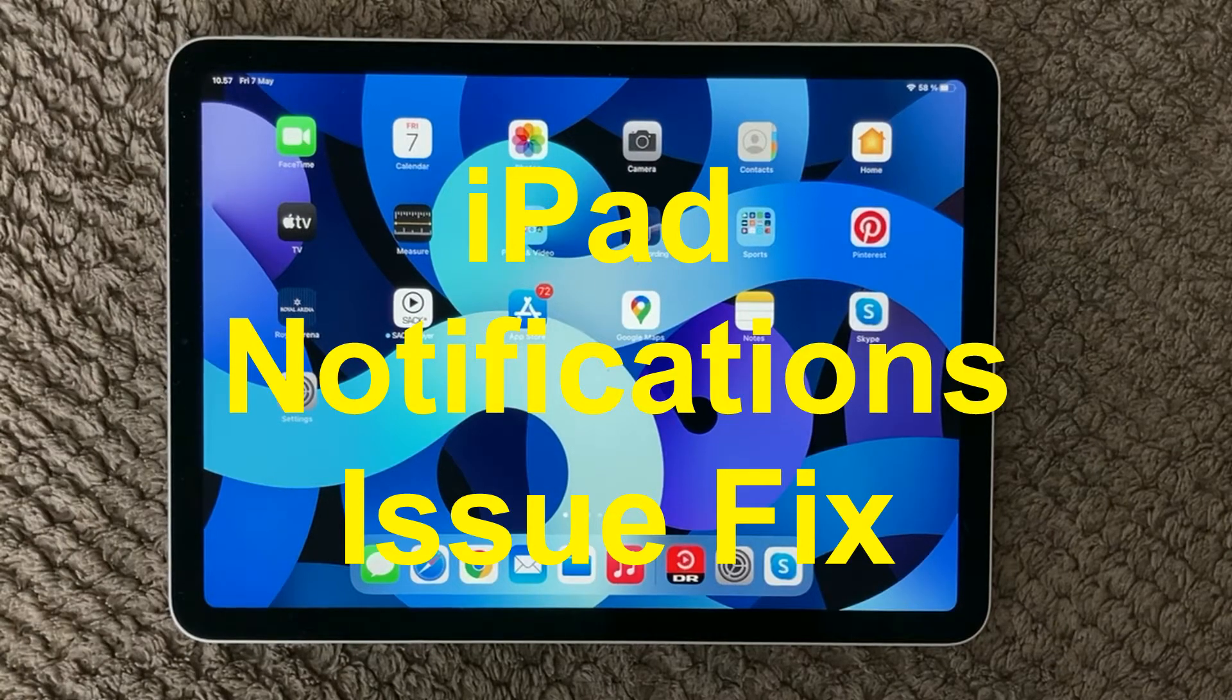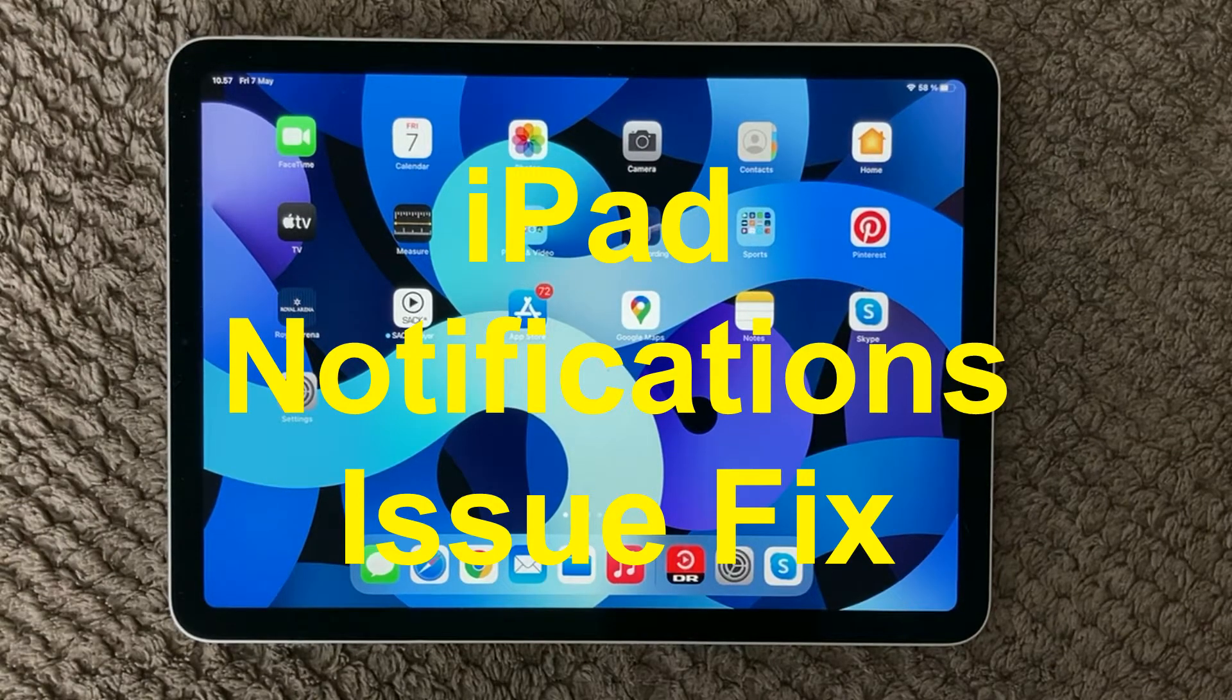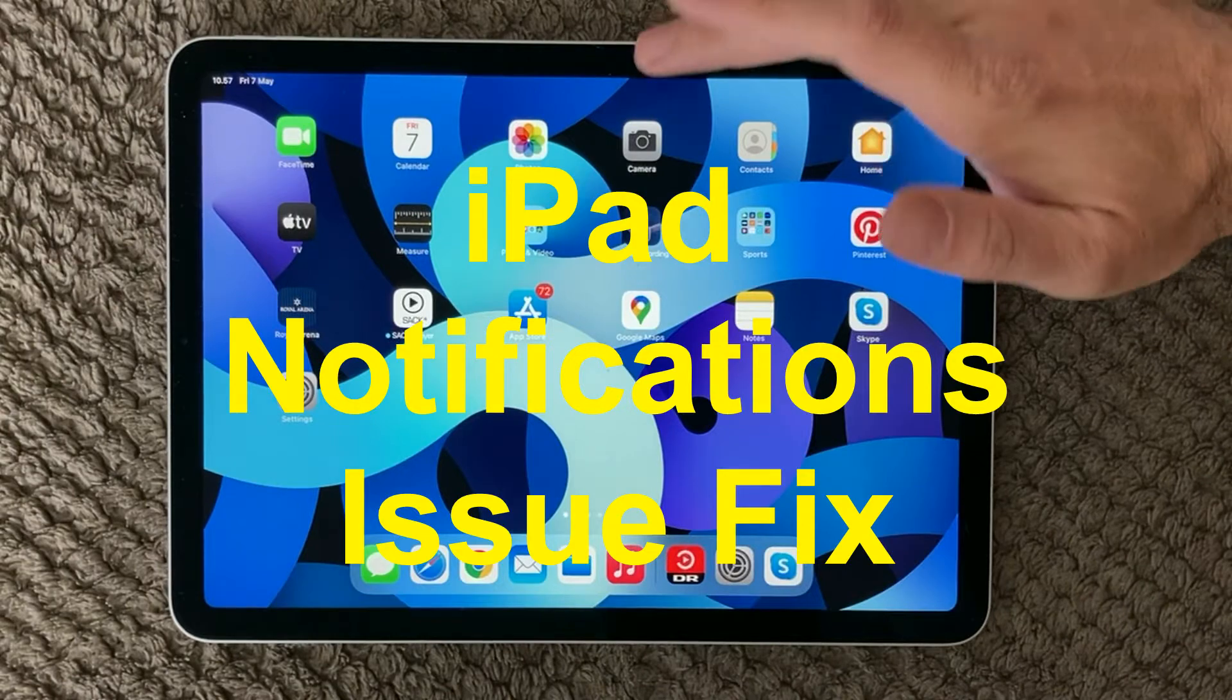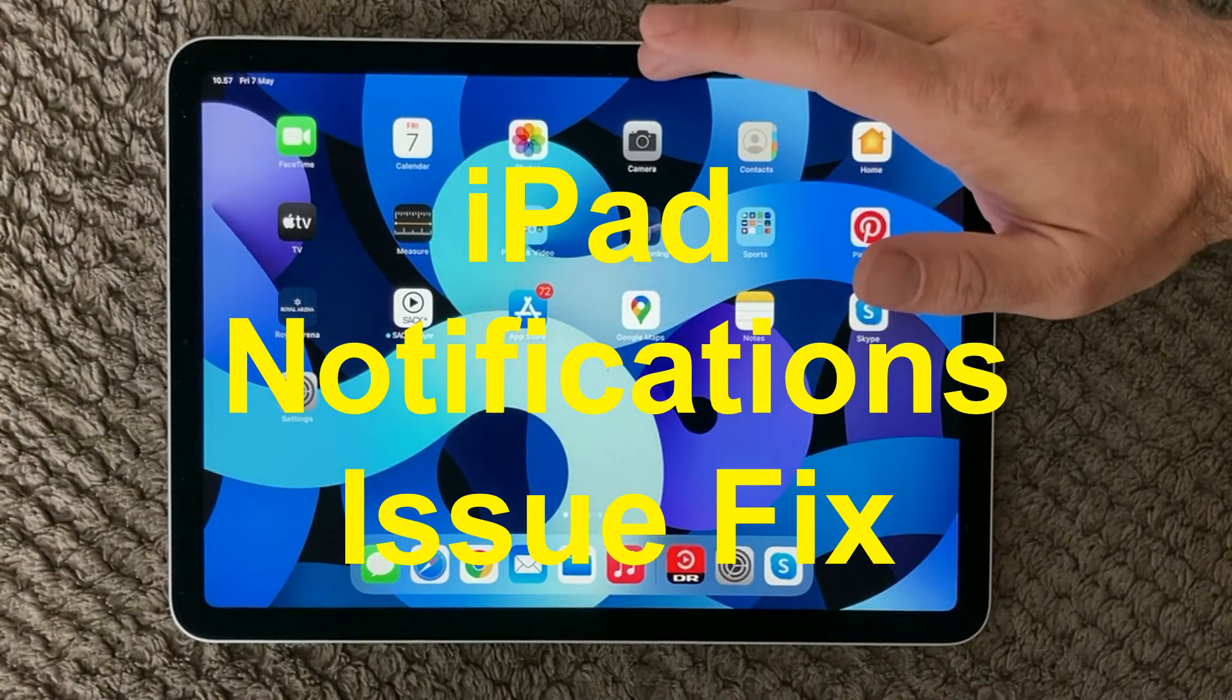Hi all and welcome back to a small help video. Today we are going to talk about notifications.